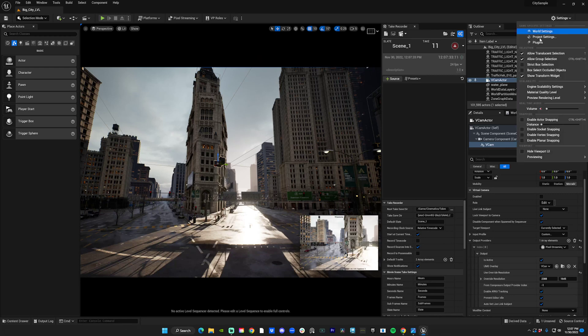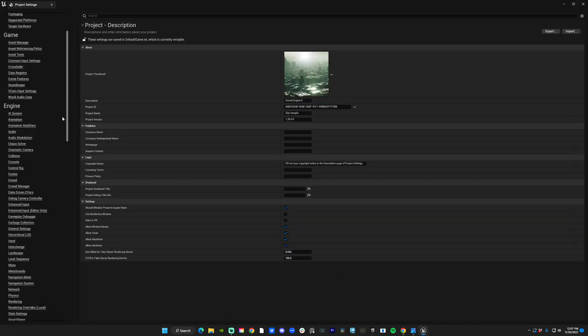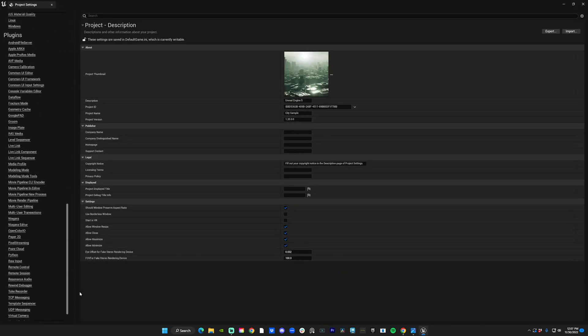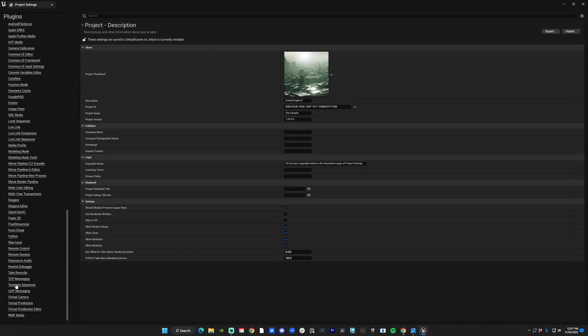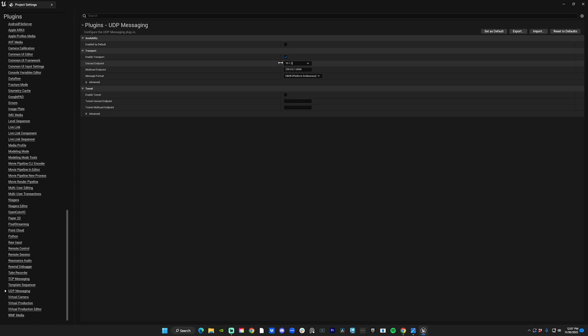Once you have that, you open up Project Settings and on the left go down to Plugins and UDP Messaging. You're going to enter your IP address here. For instance, mine is 10.1.2.345. I add those dots with a zero at the end because that saves it in here as well.